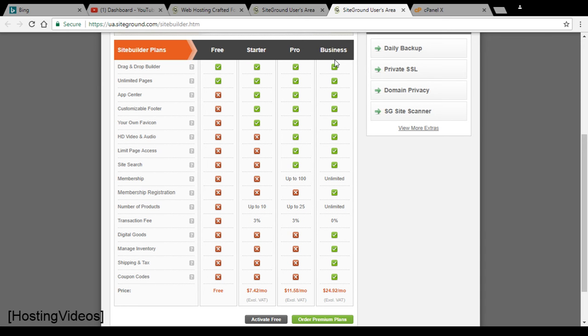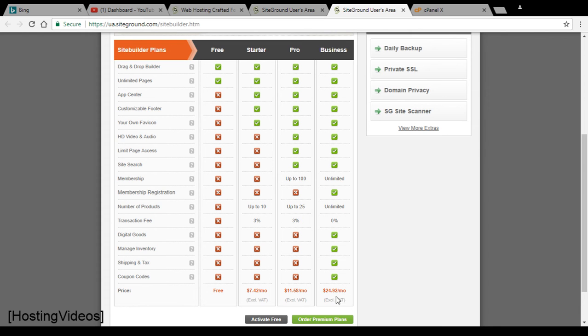Only the business plan will allow you to have full access, 100% access to all the SiteBuilders features. You can have unlimited products, unlimited memberships. I think this is too expensive considering $24.92 a month. This is a bit ridiculous in pricing.